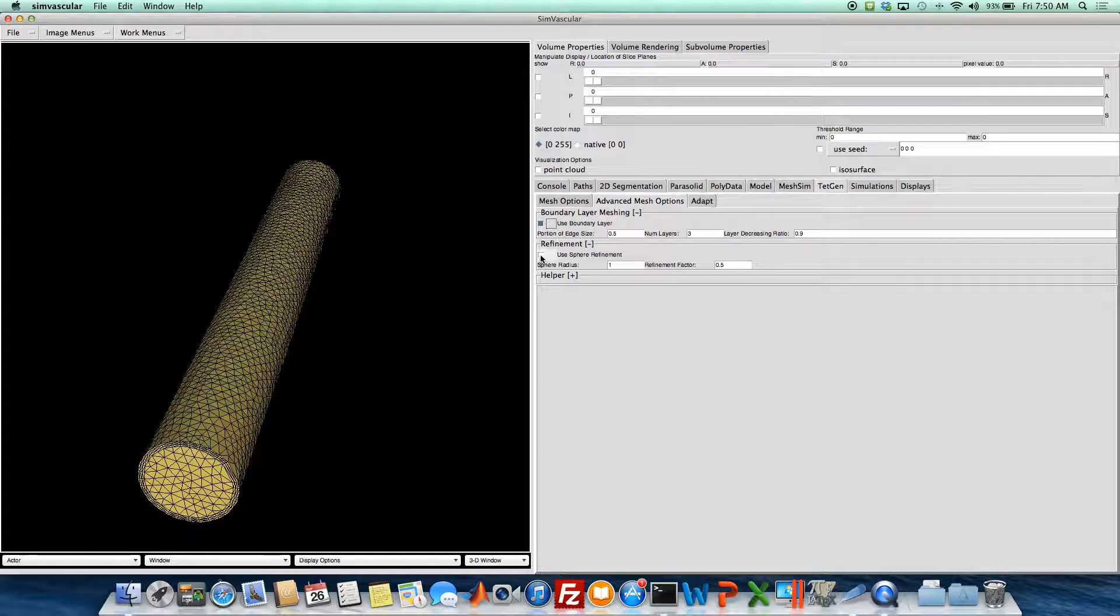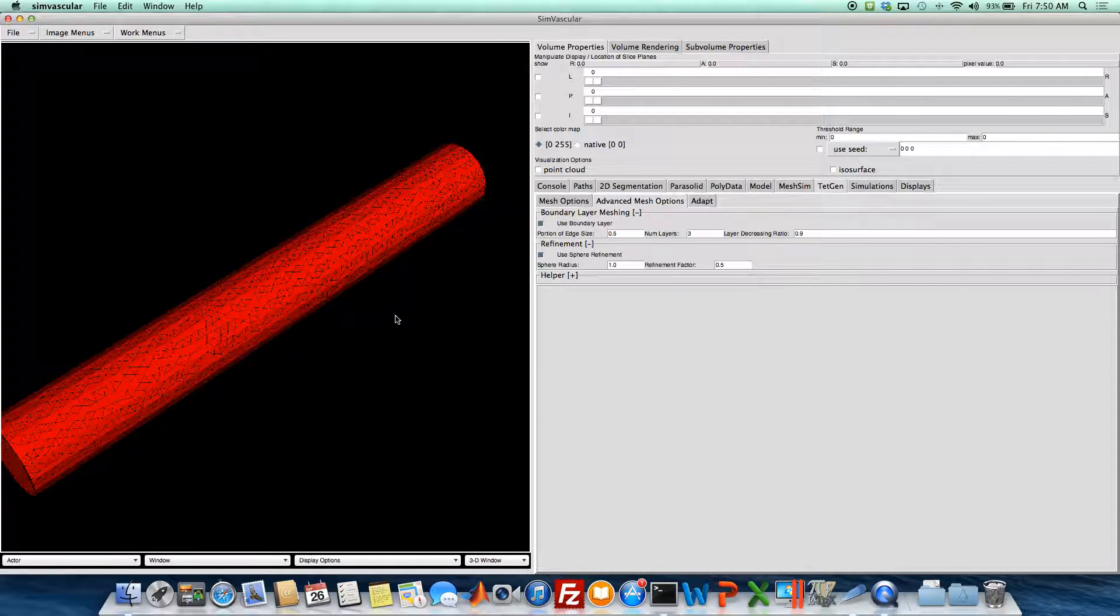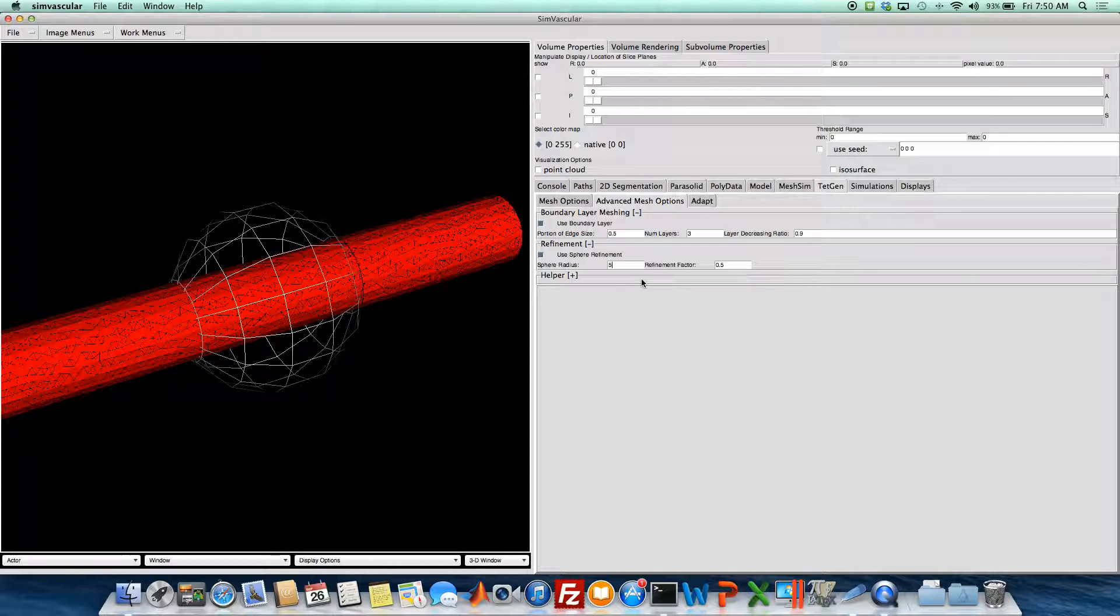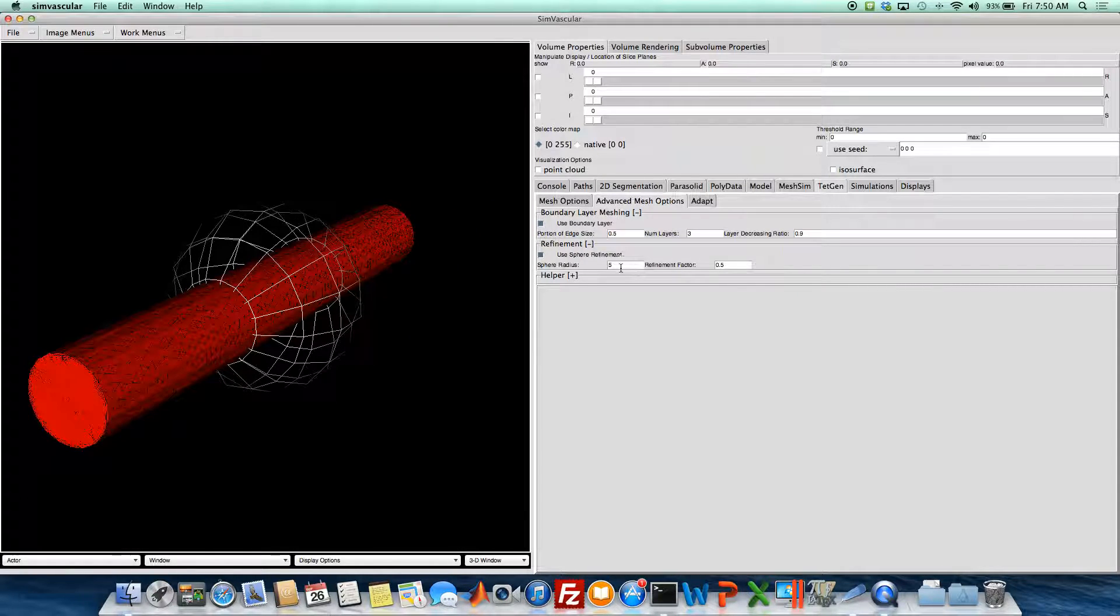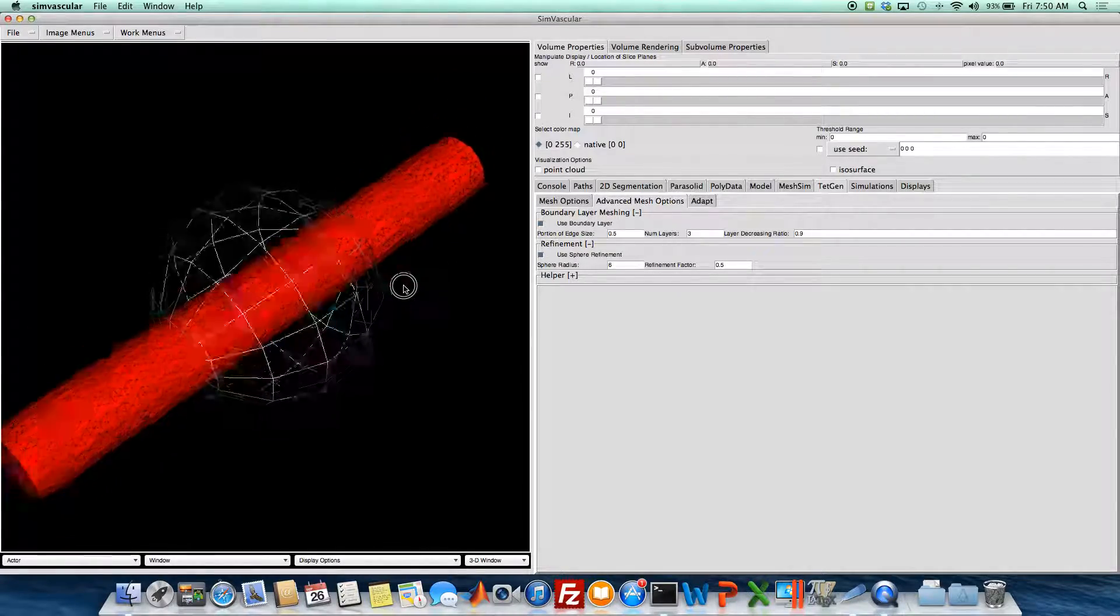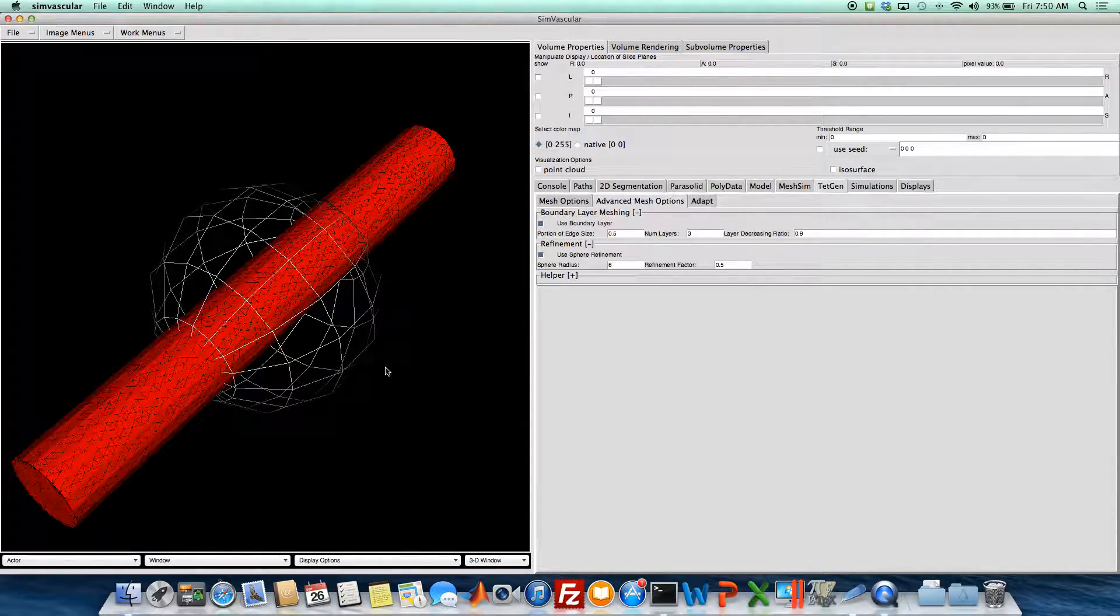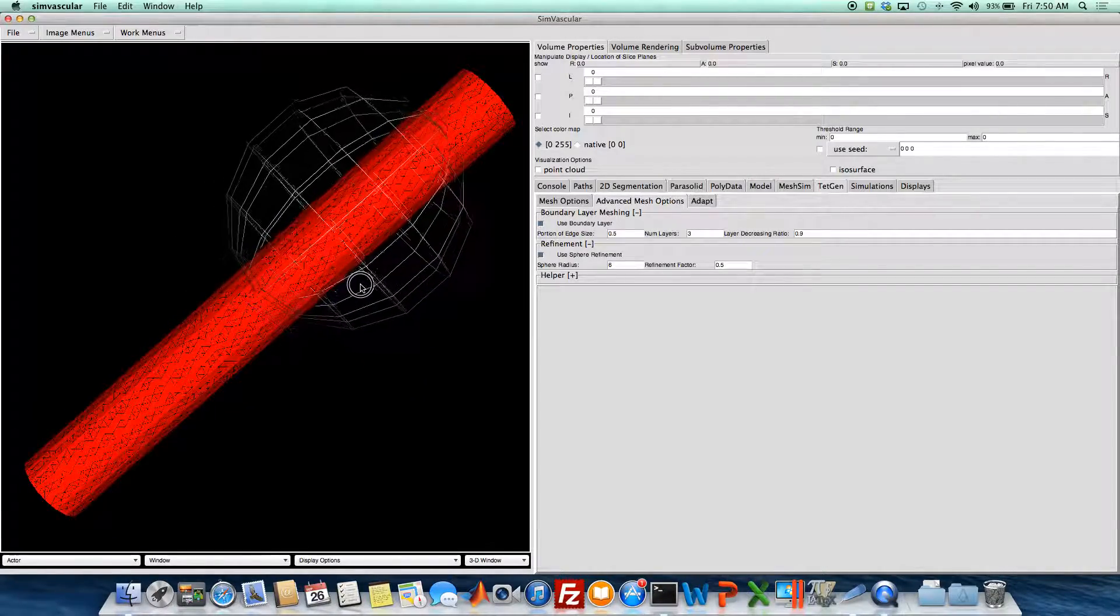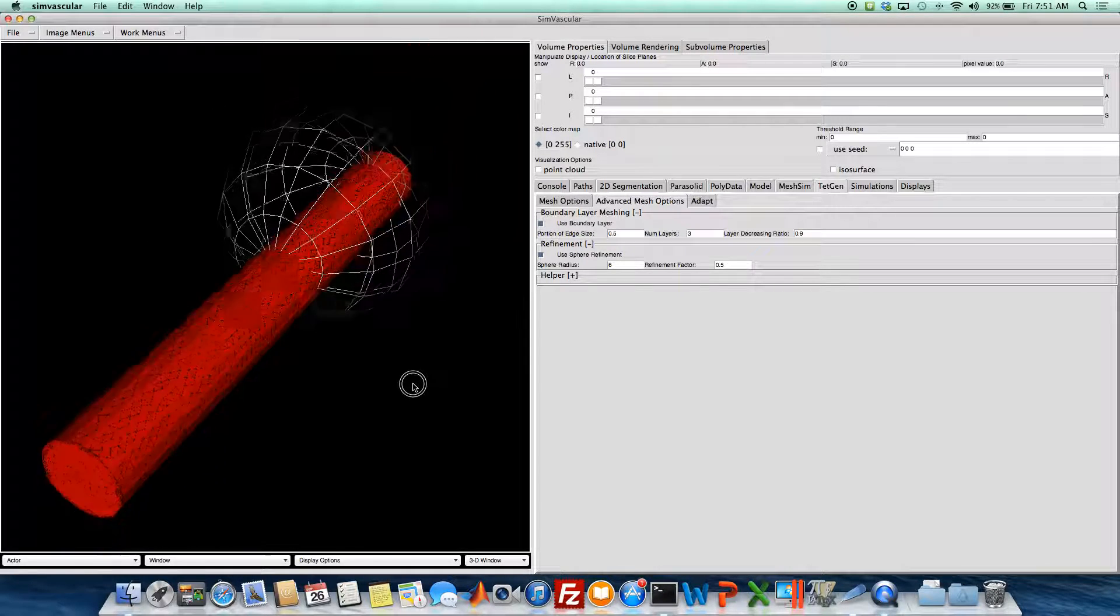And then we can actually add the sphere refinement as well. So we'll add sphere refinement, and we can change the radius of the sphere here. I enter a value, and then hit enter in the box for it to update in the viewing window. And then we can move this around. I'm going to put it over near the end a little bit.